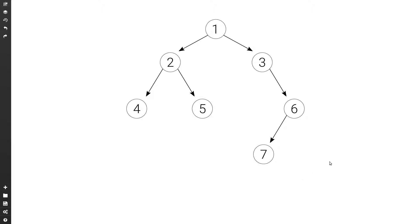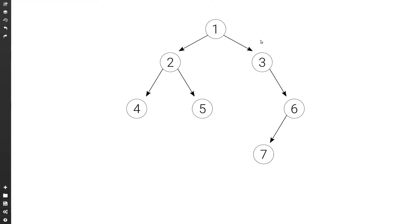To find the size is pretty straightforward. All we do is we count the root node — so one — and then we add the size of the left subtree plus the size of the right subtree. So it's a recursive way of computing the size.